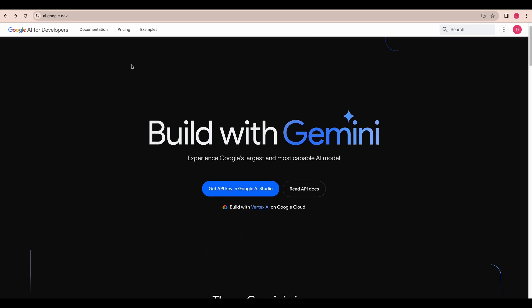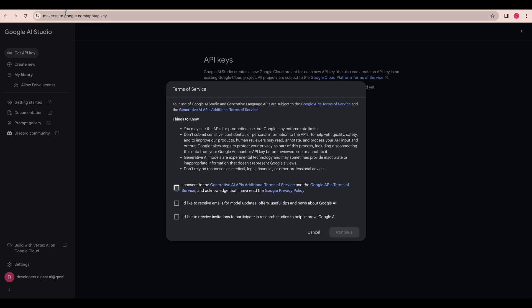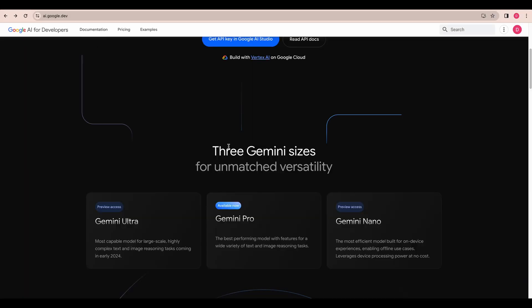In this video I'm going to be showing you how to get started with the new Gemini Pro model within Google AI Studio.